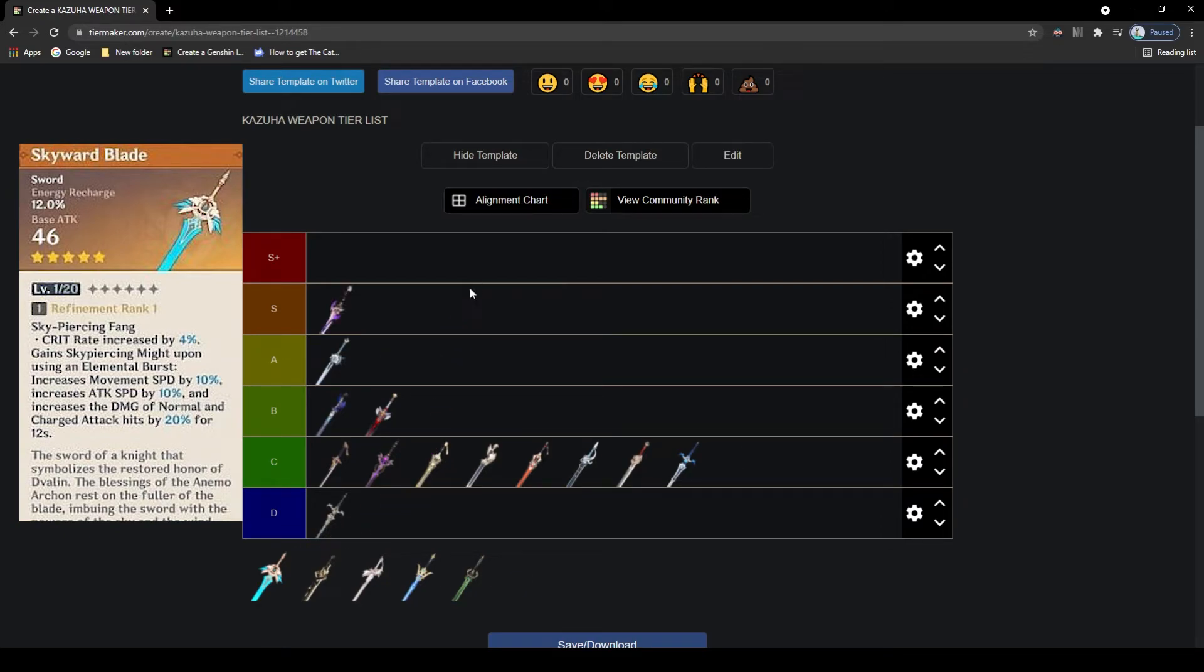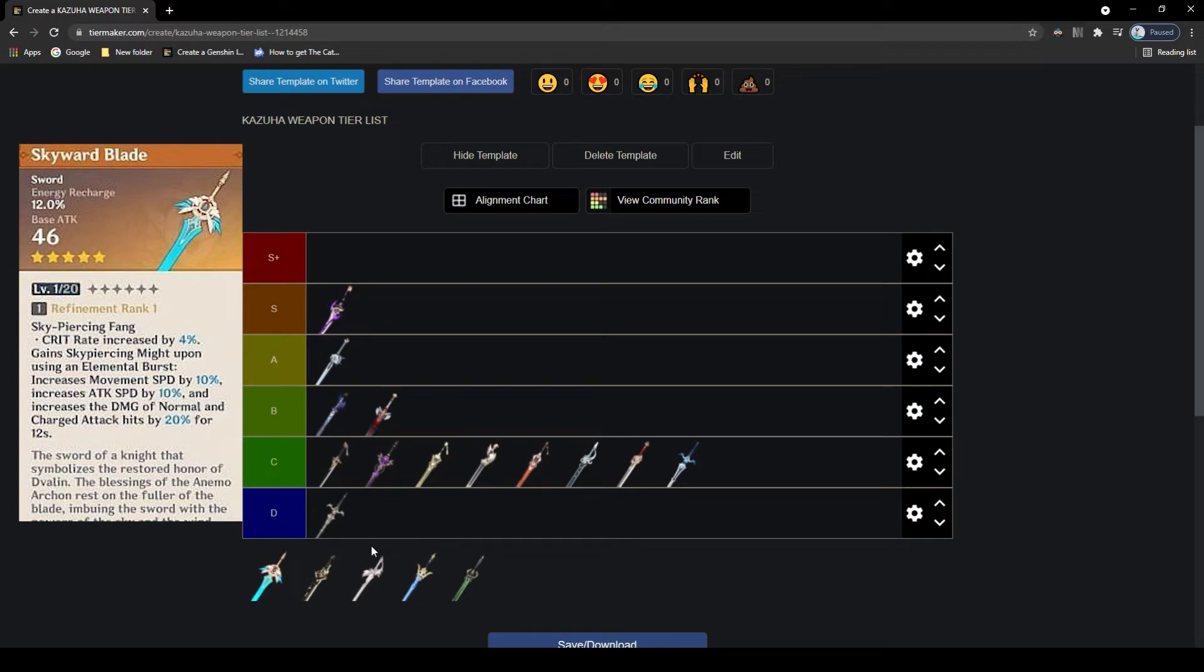Next up we have the Skyward Blade, a very cool looking blade that isn't too bad. The attack of this blade is okay in terms of 5-stars, has energy recharge for the main stat which is okay. The passive gives you crit rate as well as a buff that increases some stats when you use your elemental burst. This isn't too bad, but compared to some other 5-stars, especially compared to the previous 5-stars, it falls a bit behind, and so A tier.